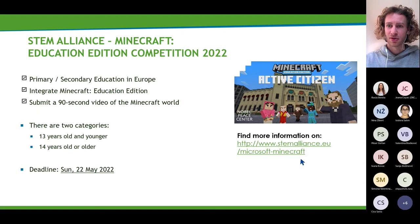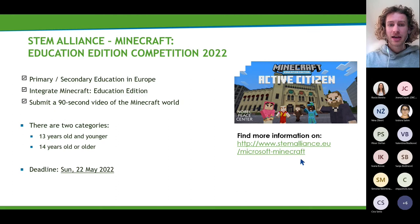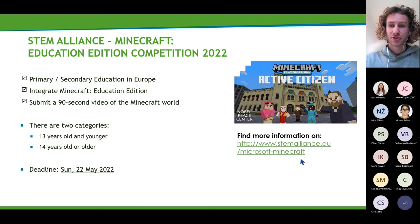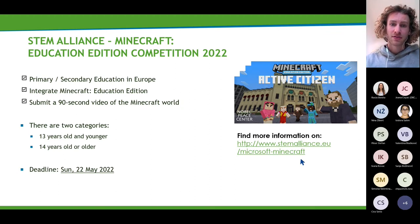This competition calls for educators in primary and secondary education in Europe to integrate Minecraft Education Edition in your teaching. You need to submit a 90-second video of the worlds that the learners have created. There are two categories: one for learners 13 years old and younger, and one for learners 14 years old and older. The competition will run until Sunday the 22nd of May. Participating is fairly easy — just visit the competition website and follow the steps.